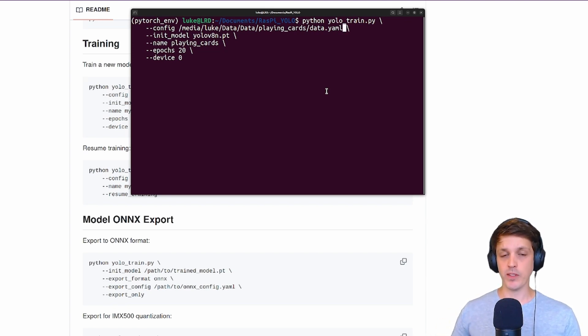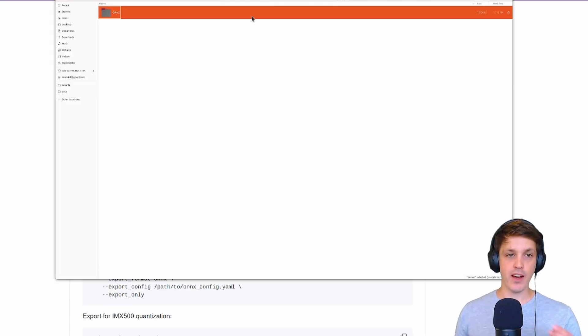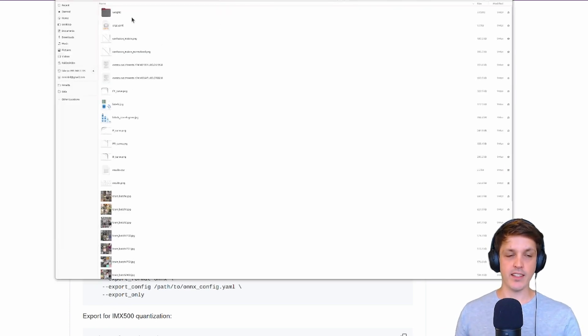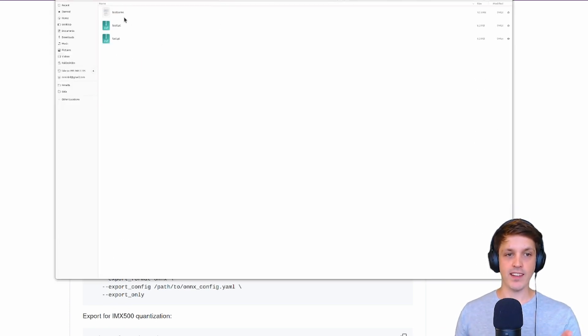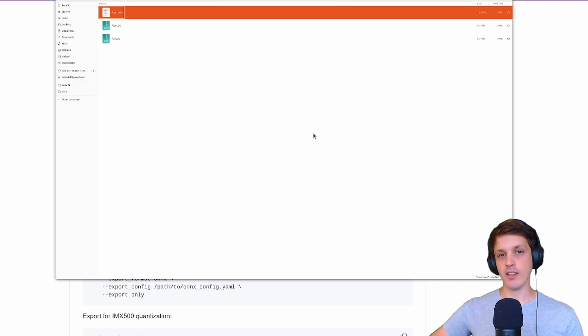At the end it will export the best model as that ONNX format. You can find that under your runs, detect, name, weights, and that's the best.onnx model. This is what we're going to be using for the next stage.